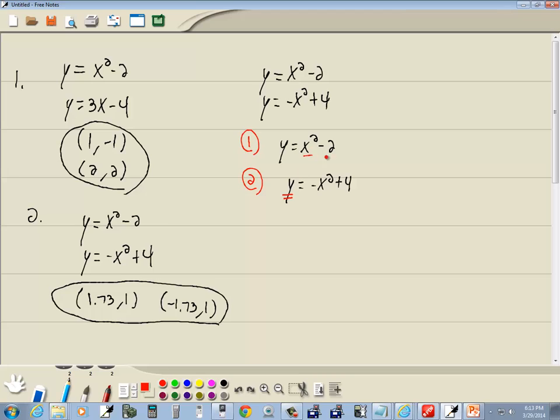So I'll be x squared minus 2 equals negative x squared plus 4. Notice after we've done this substitution the y's are gone, so now we can solve this for x.